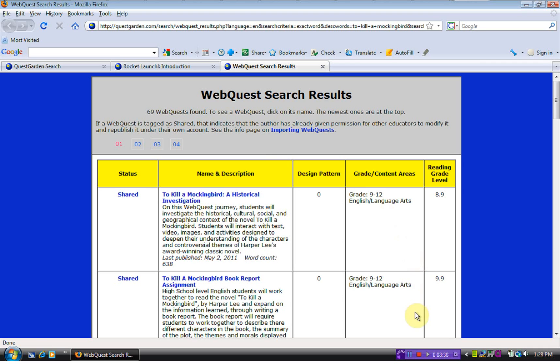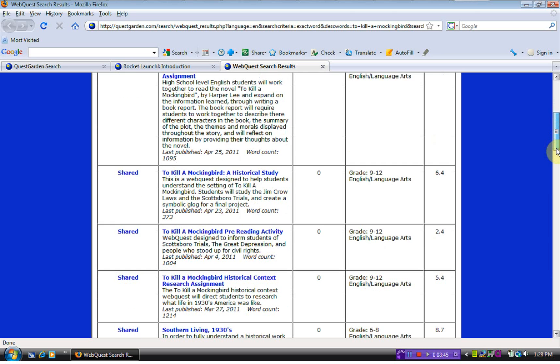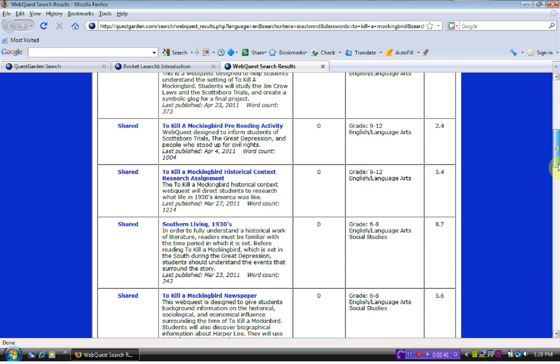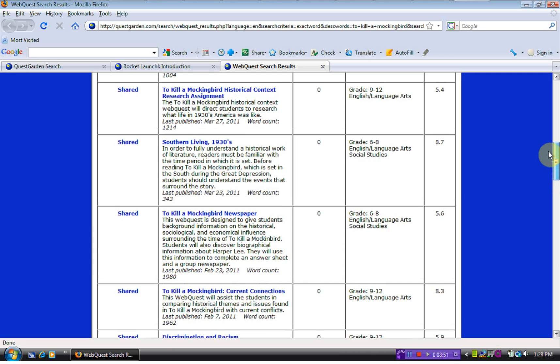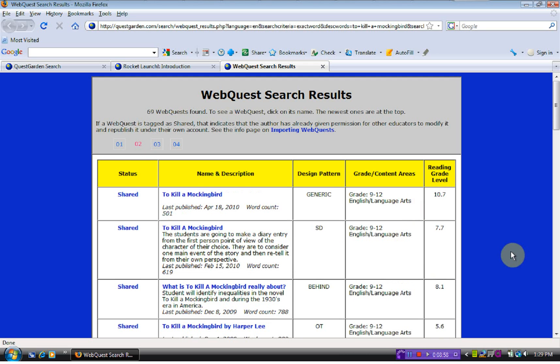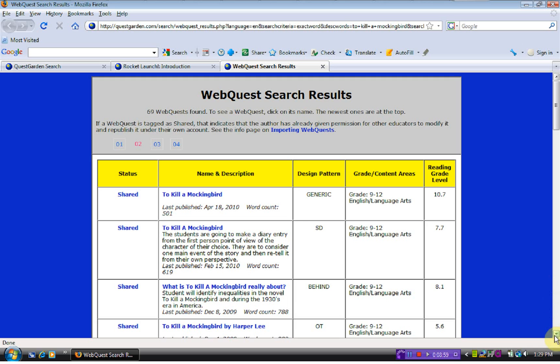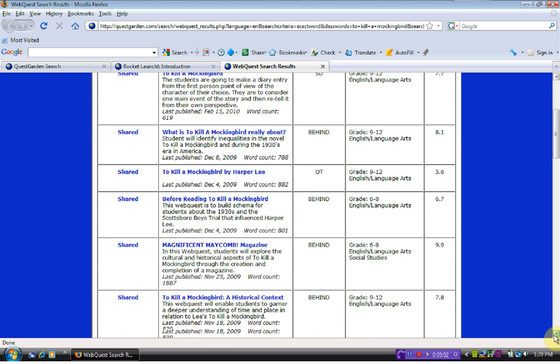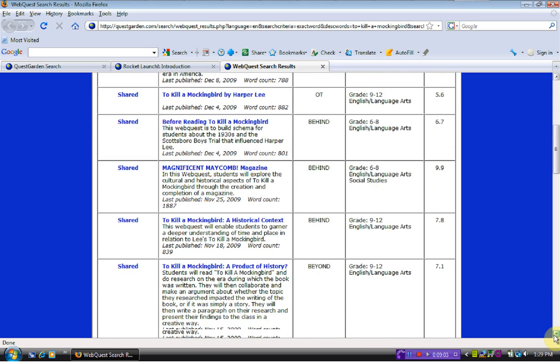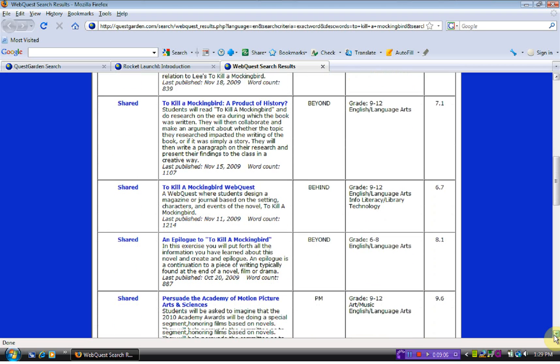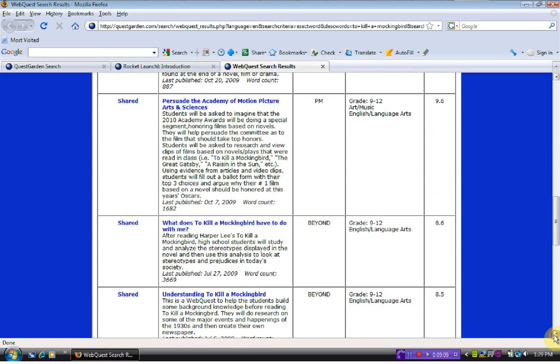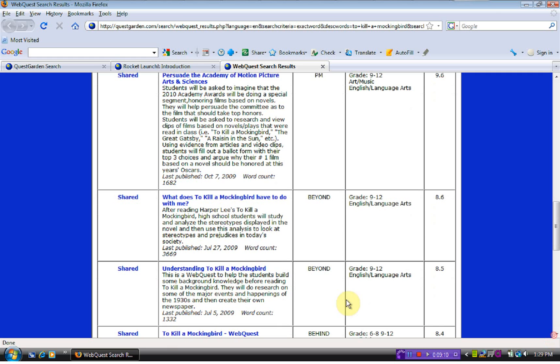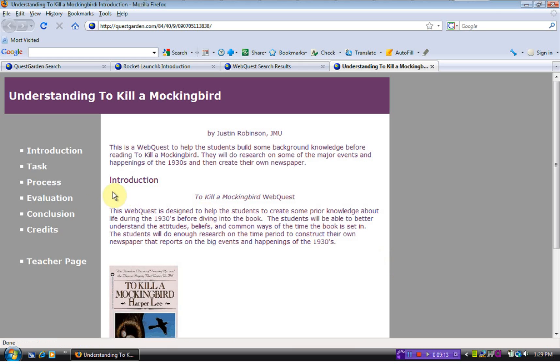This could be for any grade level because we were just searching that one phrase. You can notice most of them are going to be high school. There are some middle school level, like this one right here. There's numerous ones you can look at. We're going to look at one here on the second page.